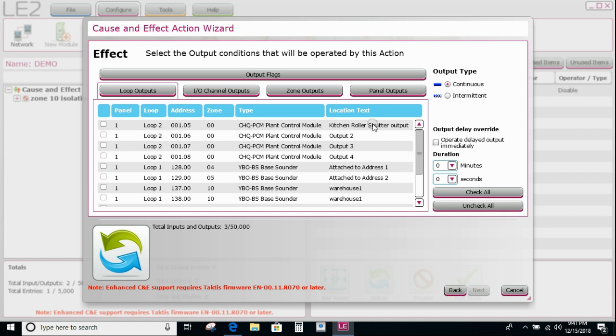And it's our kitchen roller shutter here — tick that box. It's set to continuous, so the relay will come on steady. Whereas if I go intermittent it will pulse on, off, on, off, on, off.